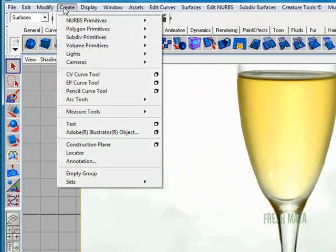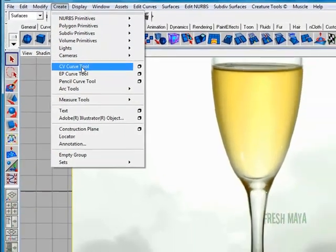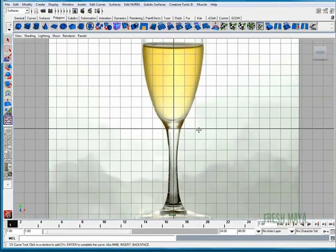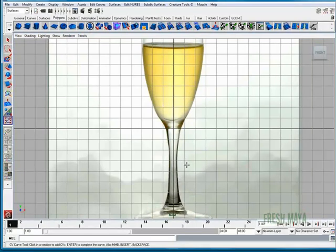Let's go to the Create menu. I'm going to go down to CV Curve Tool. I'm going to click that. Now we want our line to start and stop on this center line because that center line is going to be the center of our revolve. If we don't start on that line, let's say we started further over to the right and we revolved around, there would actually be a gap of space so we'd have a hole going through the center of our glass and we don't want that.